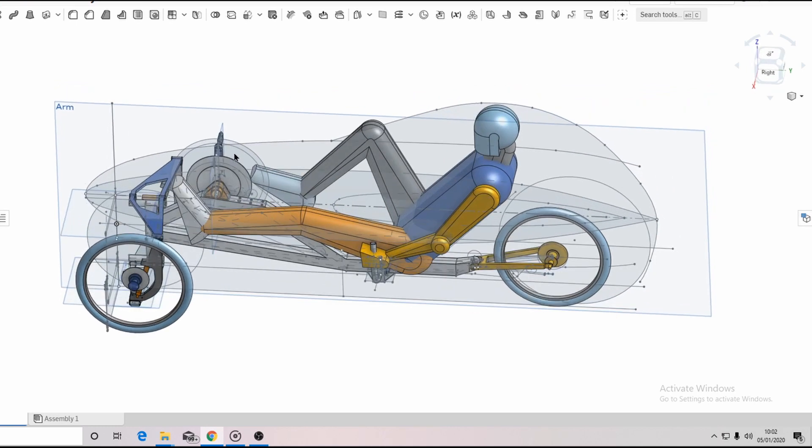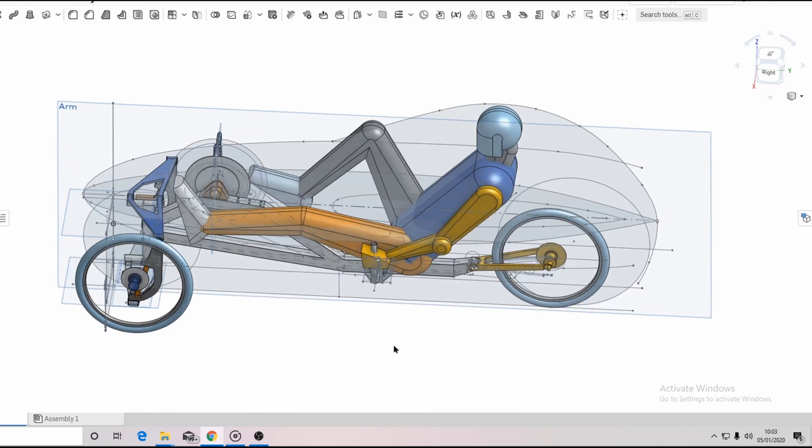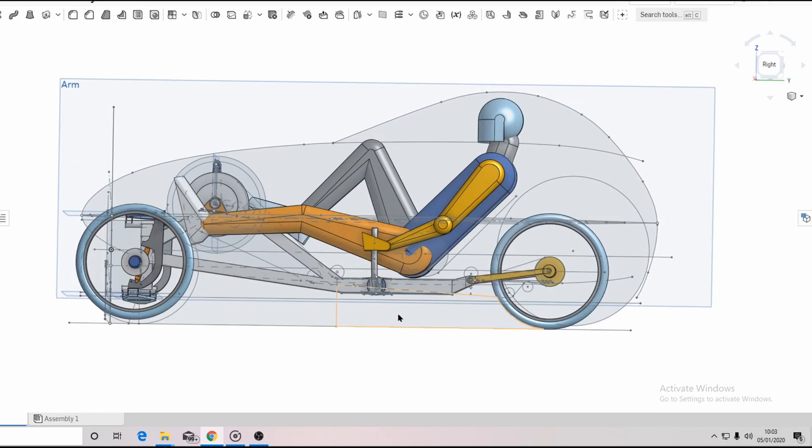The bottom bracket, or top bracket I guess you might say, is here and it can be moved backwards by about 150 millimeters to provide adjustment for shorter riders. The seat can also slide back and forwards to give further adjustment.